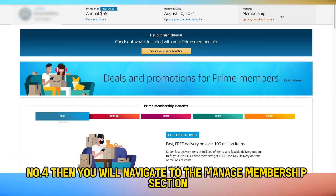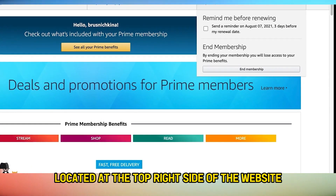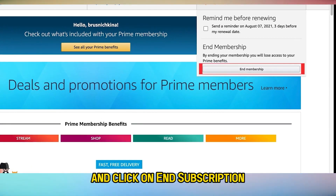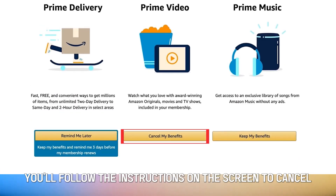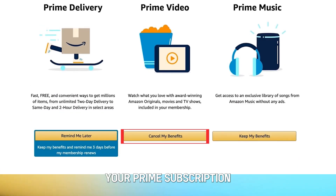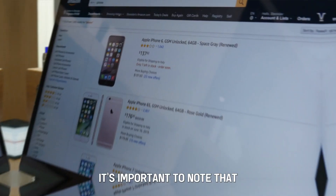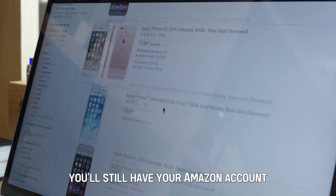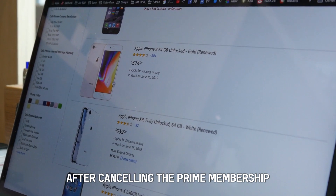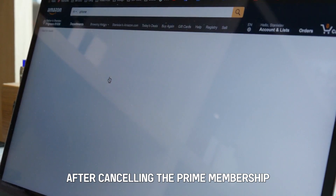Then you will navigate to the Manage Membership section located at the top right side of the website and click on End Subscription. Follow the instructions on the screen to cancel your Prime subscription. It's important to note that you'll still have your Amazon account after canceling the Prime membership.